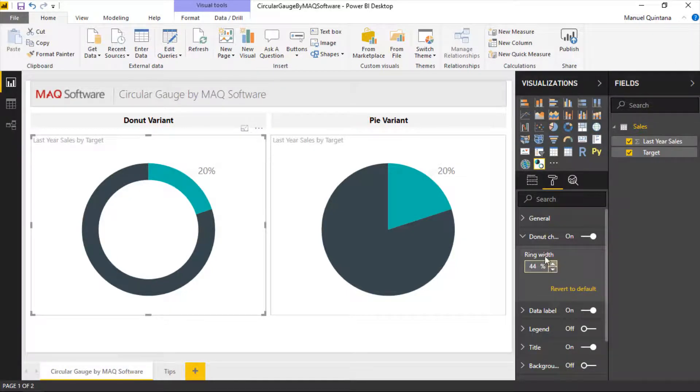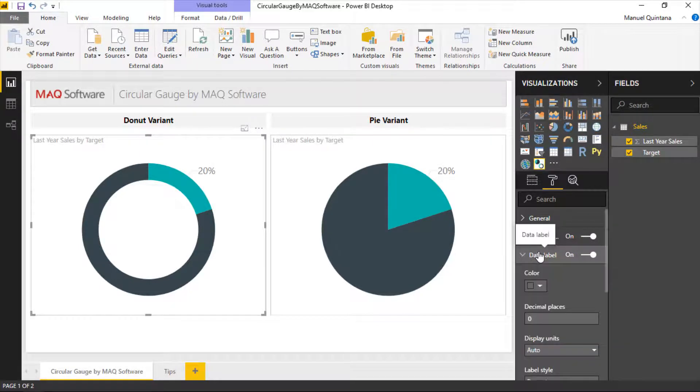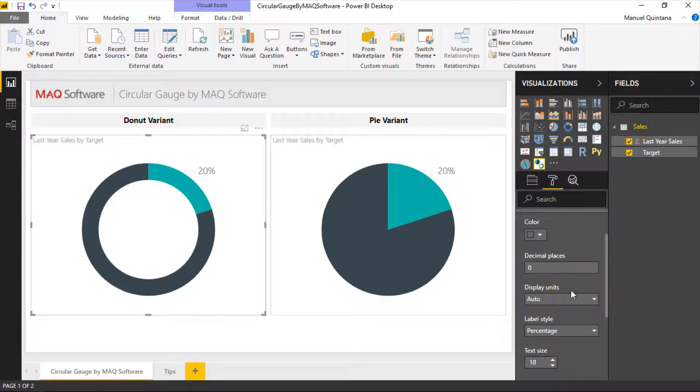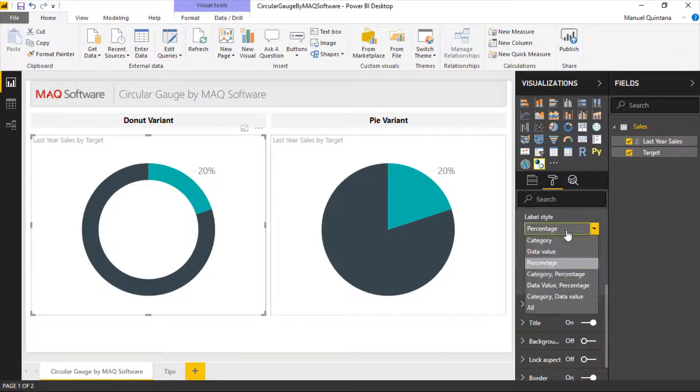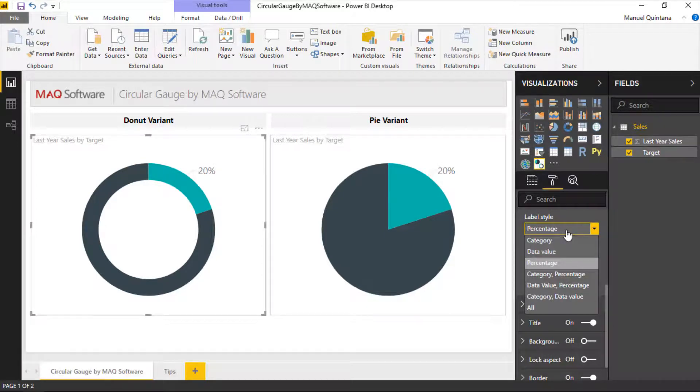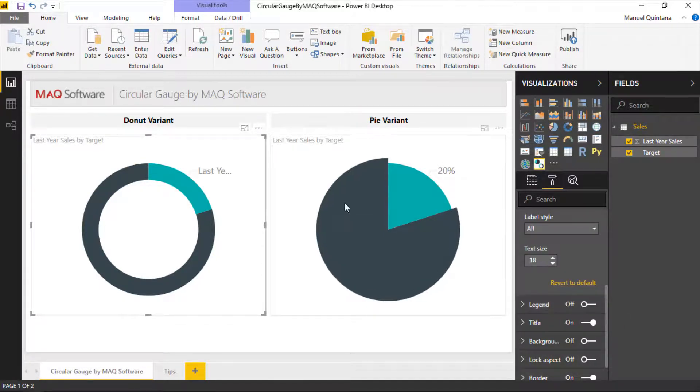And of course we do have options here within the data labels where we can do formatting elements, display units if we wanted to display not just rounding ideas. Do we want what style are we doing here? We have various choices, you can see we can kind of switch this over to all and it gives us the name of the category and that information.